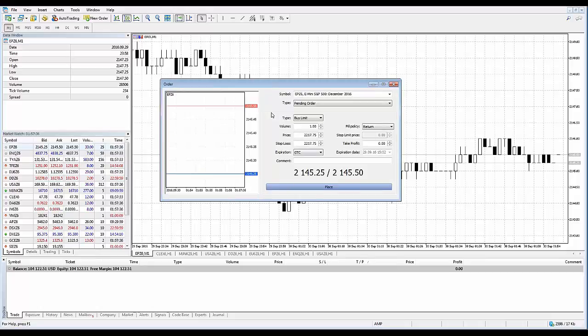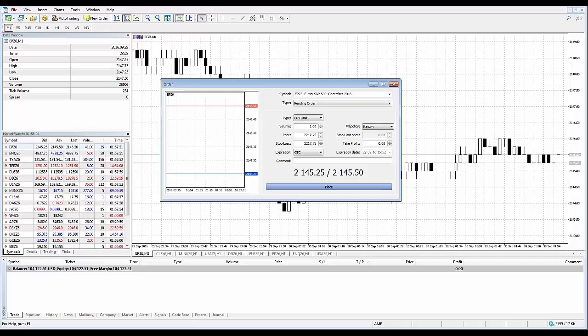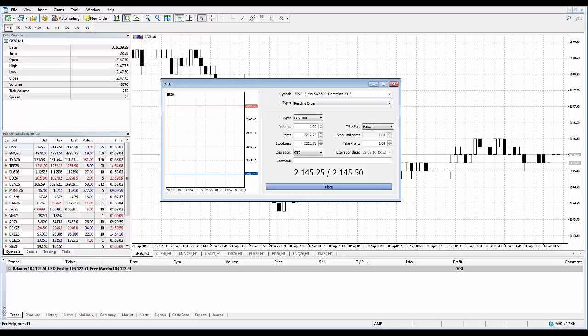Upon order execution, an appropriate message about an open position is added to the trade tab of the toolbox window, as well as the order and the deal or deals executed for the order added to the history tab. If a stop loss or take profit is specified incorrectly in the order, upon pressing the button, the invalid stops alert appears and the order is not accepted.